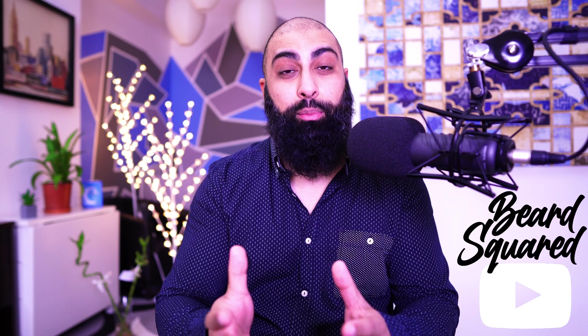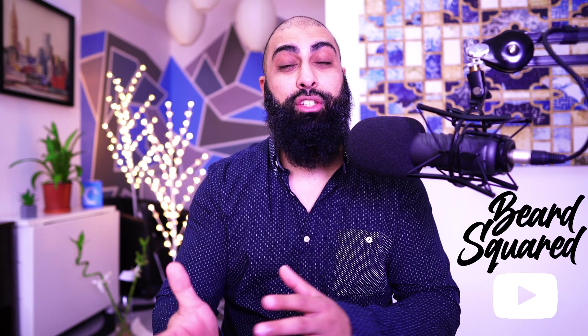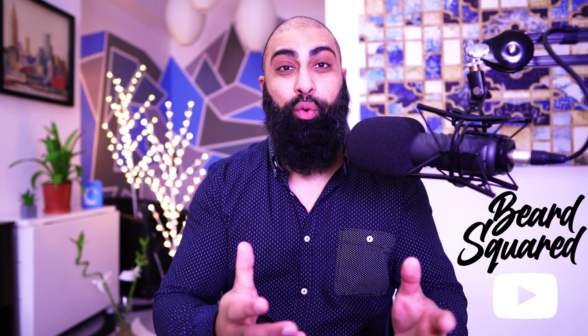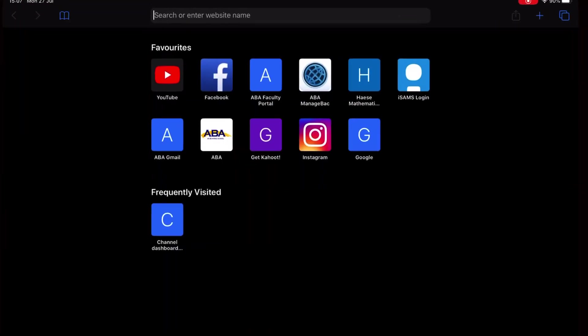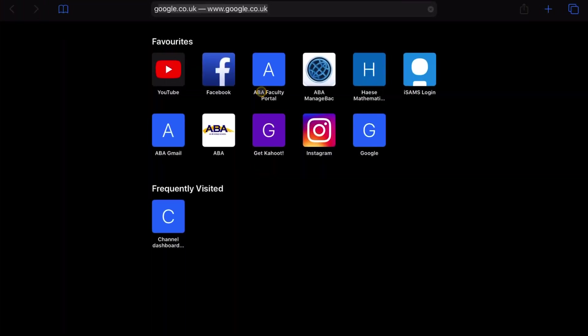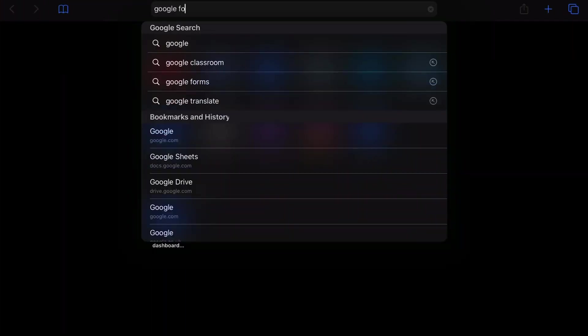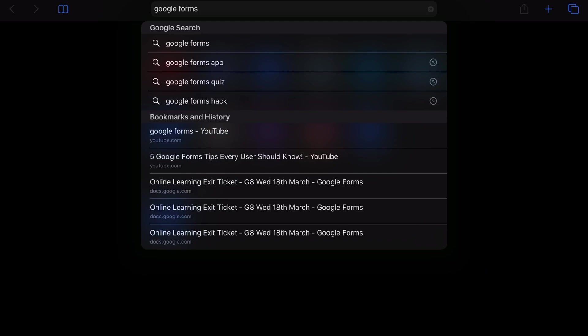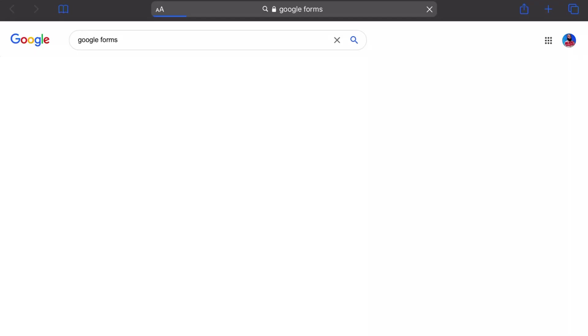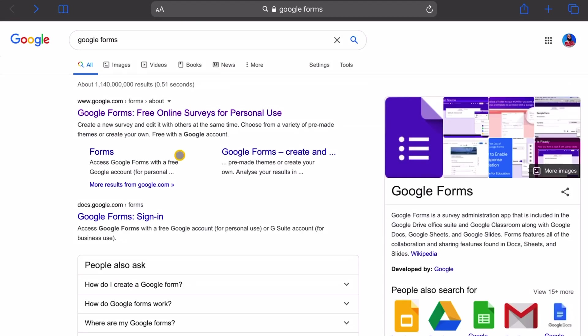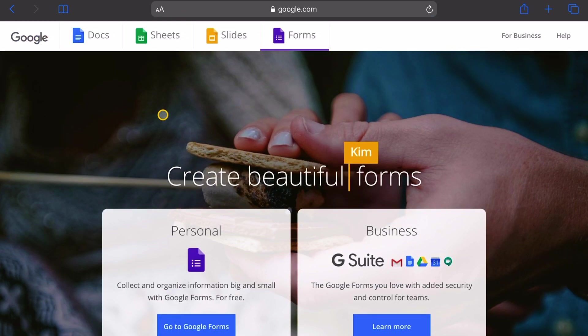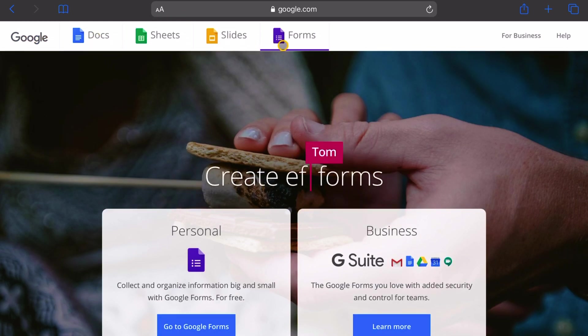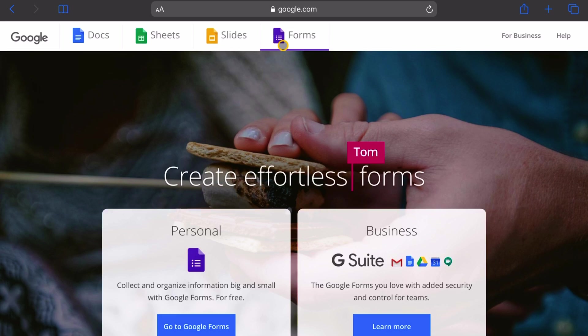Go ahead and open up your browser and type in Google Forms. I'm going to go to Safari here on the iPad and type in Google Forms and press search. Click on the first result and this will open up google.com where you can see Docs, Sheets, Slides and Forms. We're going to start off forms today, so go to Google Forms.